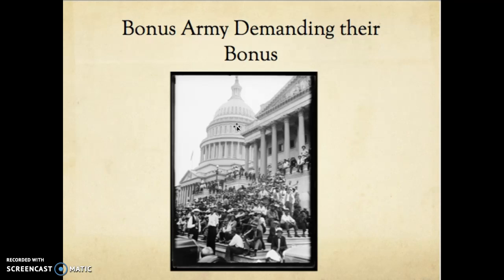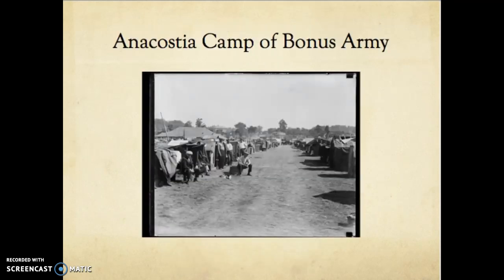These veterans and their families couldn't wait 13 more years — the Bonus Army marched in the summer of 1932, amidst the Great Depression. So they set up a camp in Washington DC, near the Capitol building, and lobbied Congress to enact the bonus payment as soon as possible. They set up camp — Hoovervilles of their own — in Anacostia, nearby Washington DC.